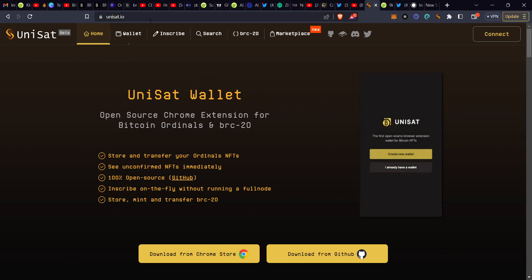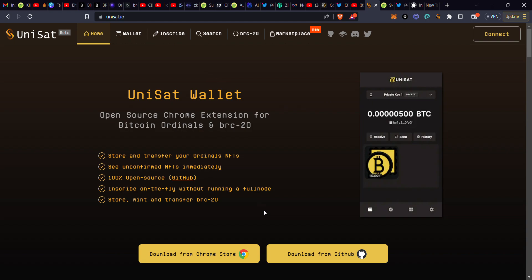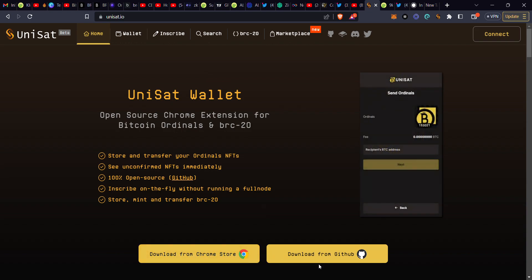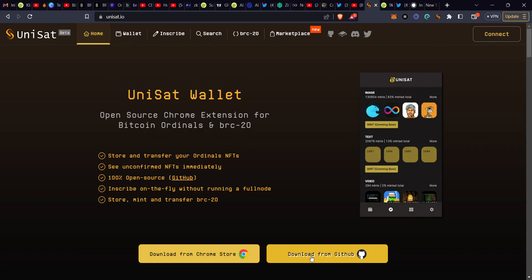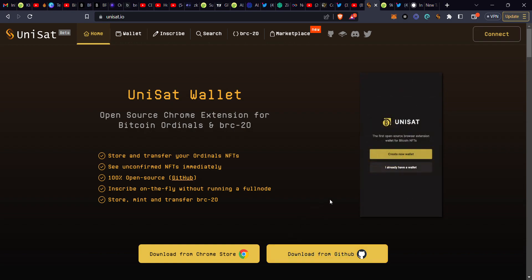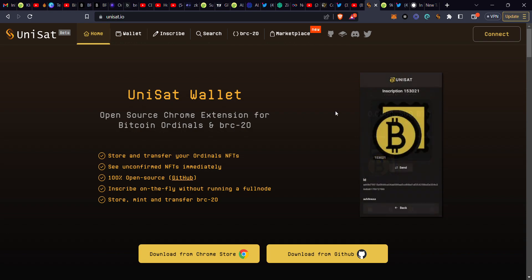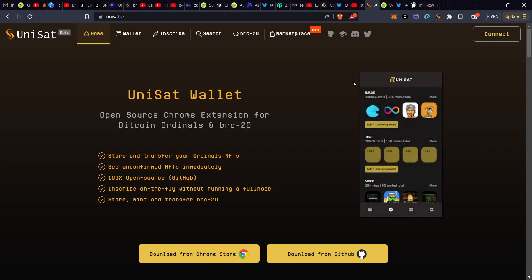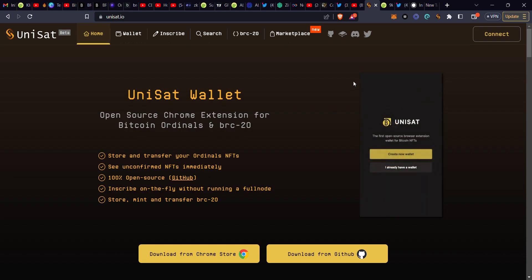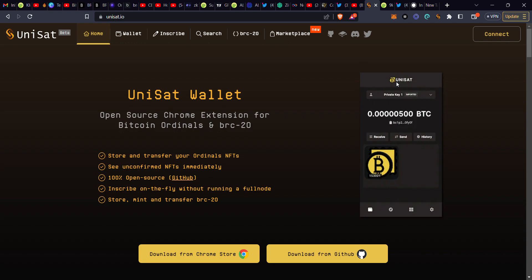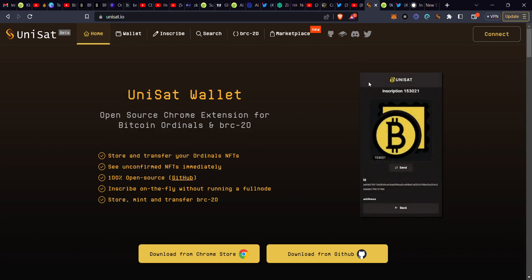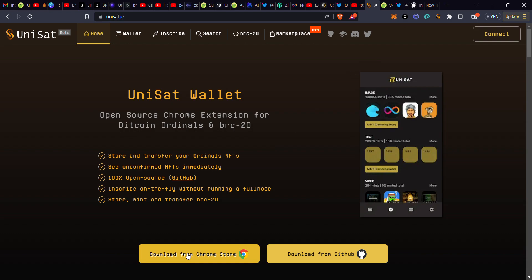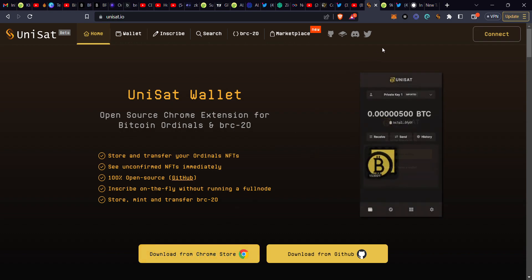Once it opens up, it will bring you to a display where you see options to download from the Chrome Store or download from GitHub. This platform has their own wallet. In my previous video I showed how to download the Xverse and Ordinals wallets, but for Unisart you will need their own wallet specifically. Click on the download button and begin the installation process.